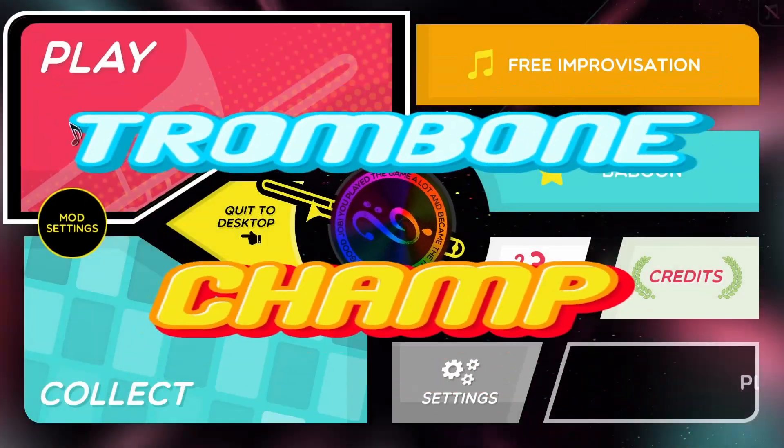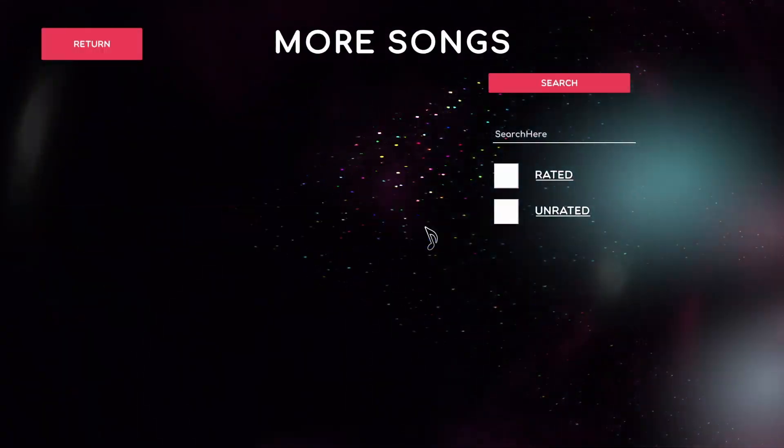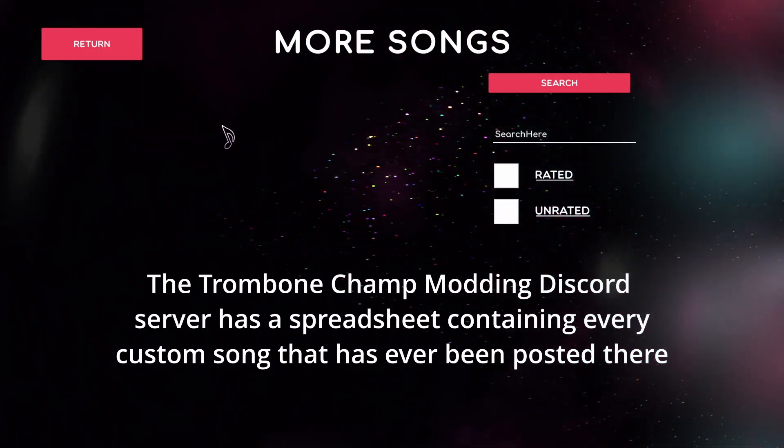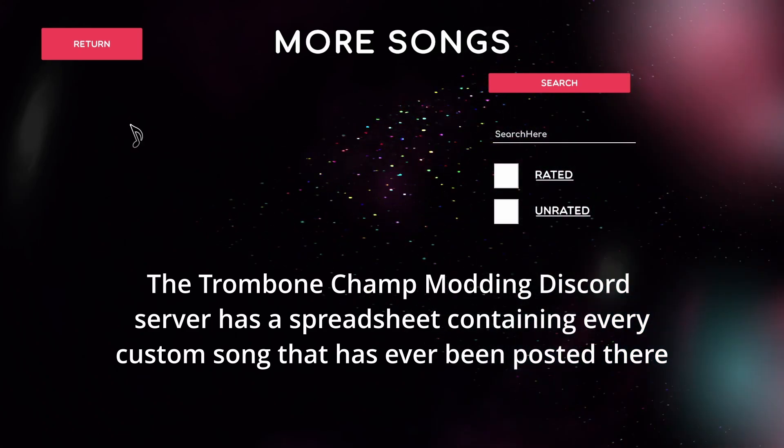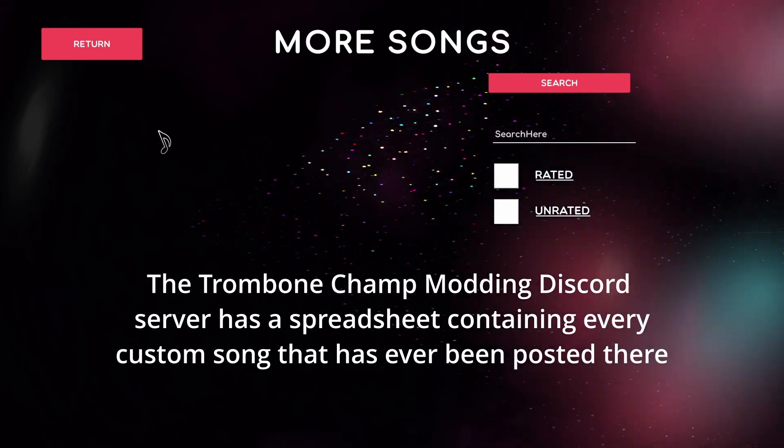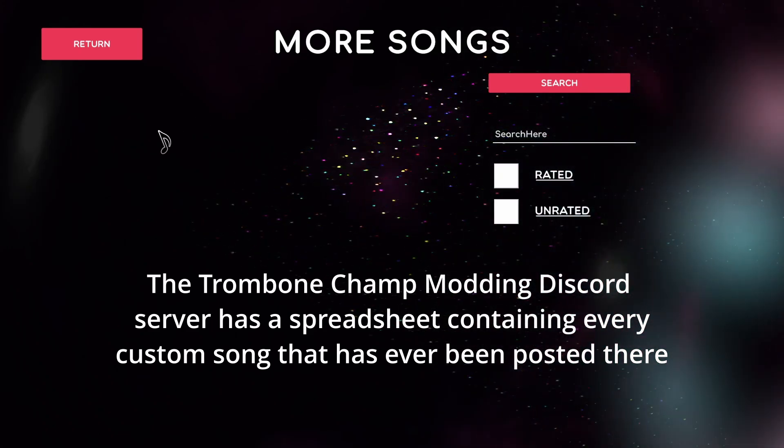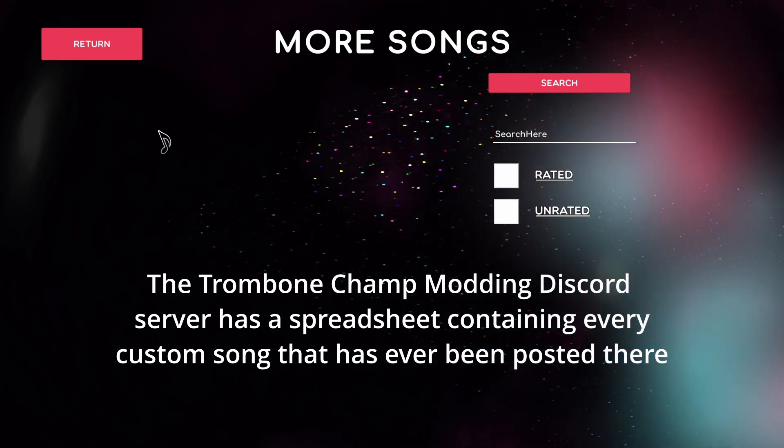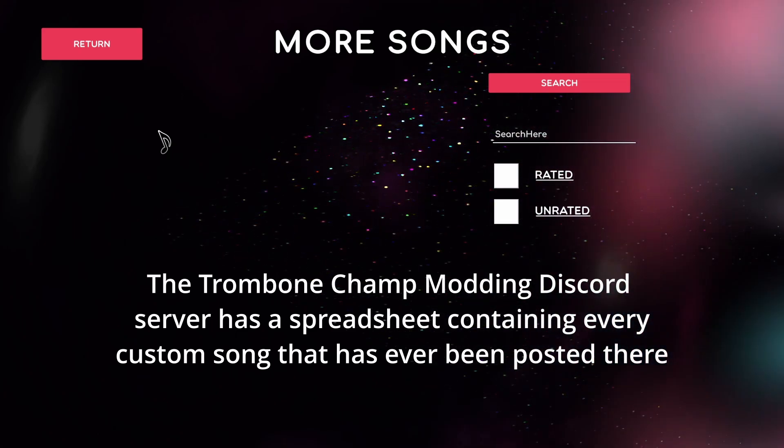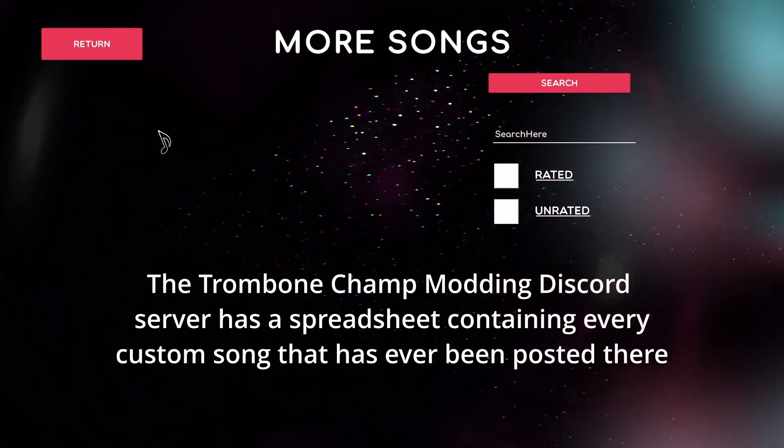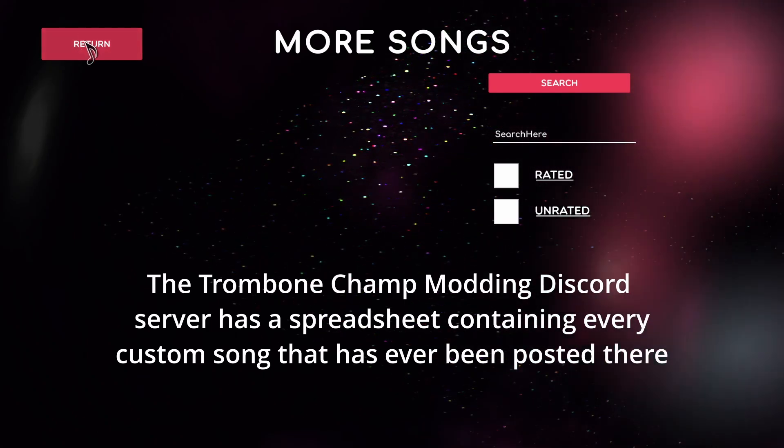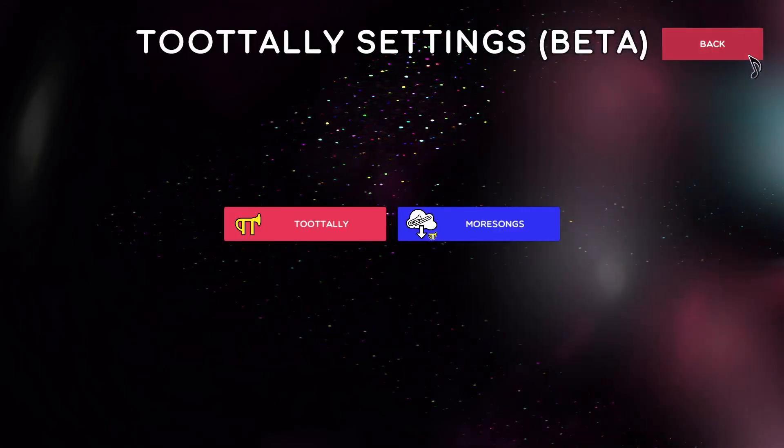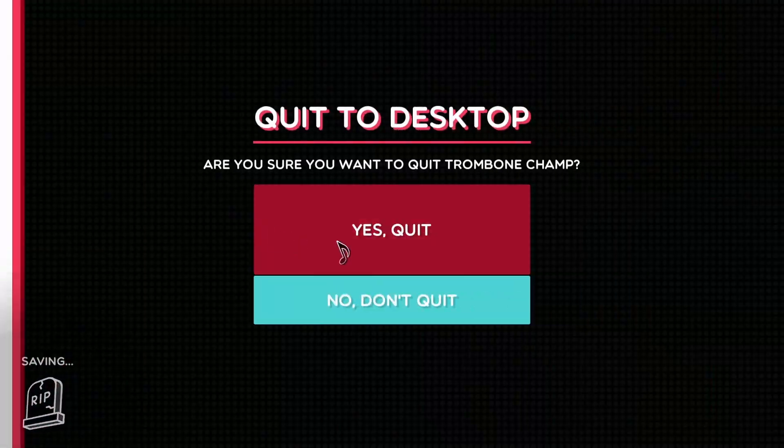But just a couple notes about the in-game song downloader. Not every song is currently available to be downloaded. They don't all have download links. So I still do recommend at least knowing how to install a song manually, the old-fashioned way. And I have another video about how to do that. It's still pretty simple, but there's a lot more songs out there that are not available through this.